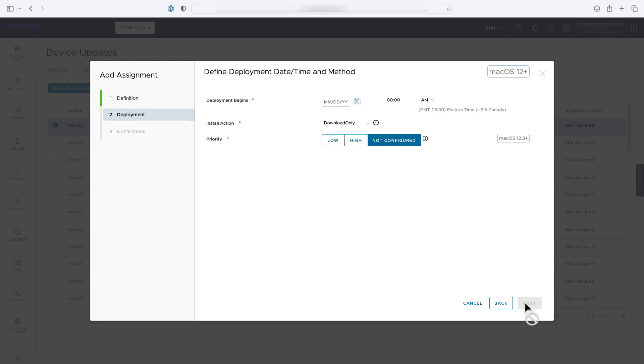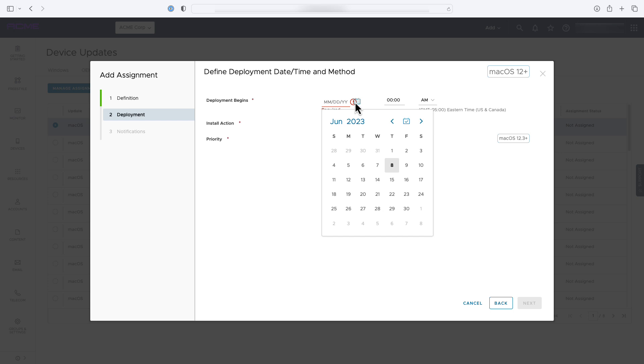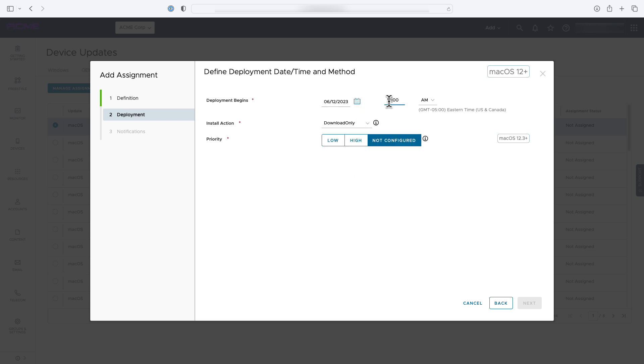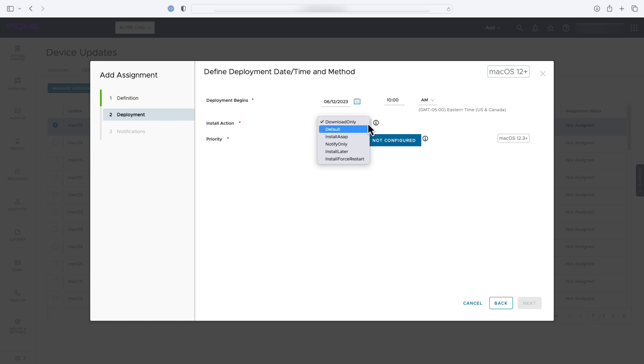Now you'll configure the deployment options. You'll start by selecting the date and time when you want the deployment to begin. Then you'll select the deployment action. This represents the configured action to be taken on the device. You can have the update only download on the device or install immediately on the device.